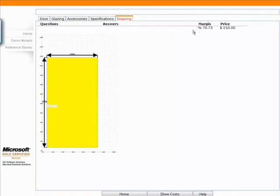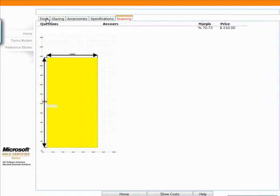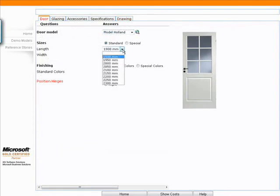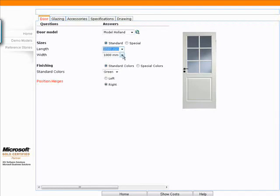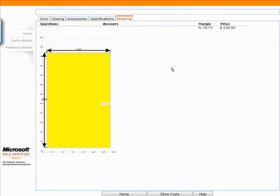You also see here on the right side the beginnings of our margin pricing calculation. If I go back to the door and I'm going to change the size and the hinge. Put the hinge to the right side and I'll change the size from 1900 to 2000 and 1250. If I go back to my drawing, I should see my changes because of the modifications I made.